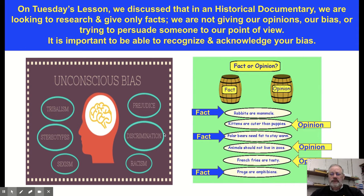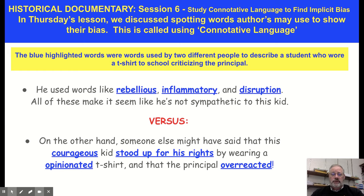Just a short review to make sure when we start presenting our research — we talked about this on Tuesday — we are just looking for facts. We don't want opinions. We don't want anybody's bias or thoughts or feelings. So when you're going to present your information, it is strictly just facts. Also, when we talked about on Thursday, if you are reading articles or watching a video, make sure that the information you're getting is not biased.